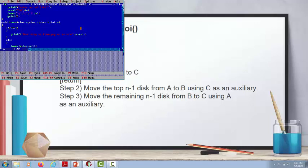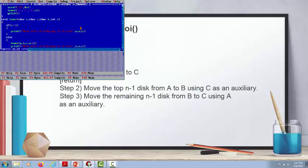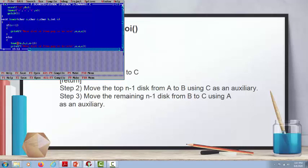Now we have to remember this: first we pass the parameters a, c, b. Then the recursive function tower is called with the same sequence — character a, character c, character b, and an integer. If n is equal to 1, then we directly move a to c. We print the disc number using percentage d, and the peg names using percentage c for source a and destination c. This is the printing format used in the output.